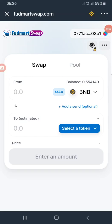Hello guys, welcome to another awesome video. In today's video, I just want to give you tips on using ForDMonths Swap. The number one tip is about network.